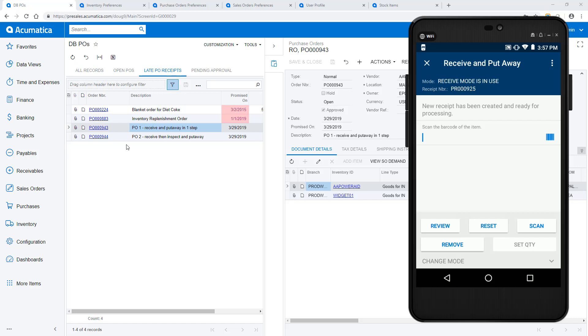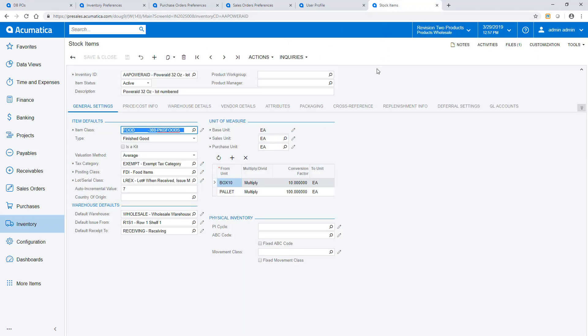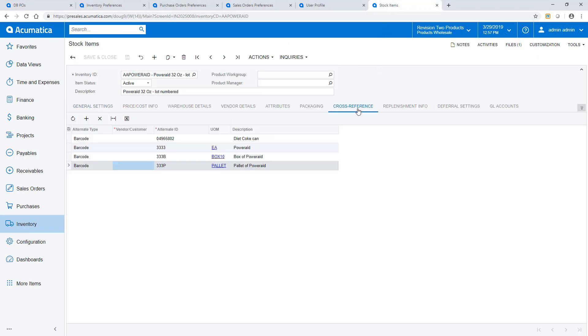Next, I scan the item that I'm receiving. In this example, I'm receiving a pallet of goods, so I scan the barcode associated with this unit of measure. On each inventory item, you can specify barcodes that are specific to a specific unit of measure.